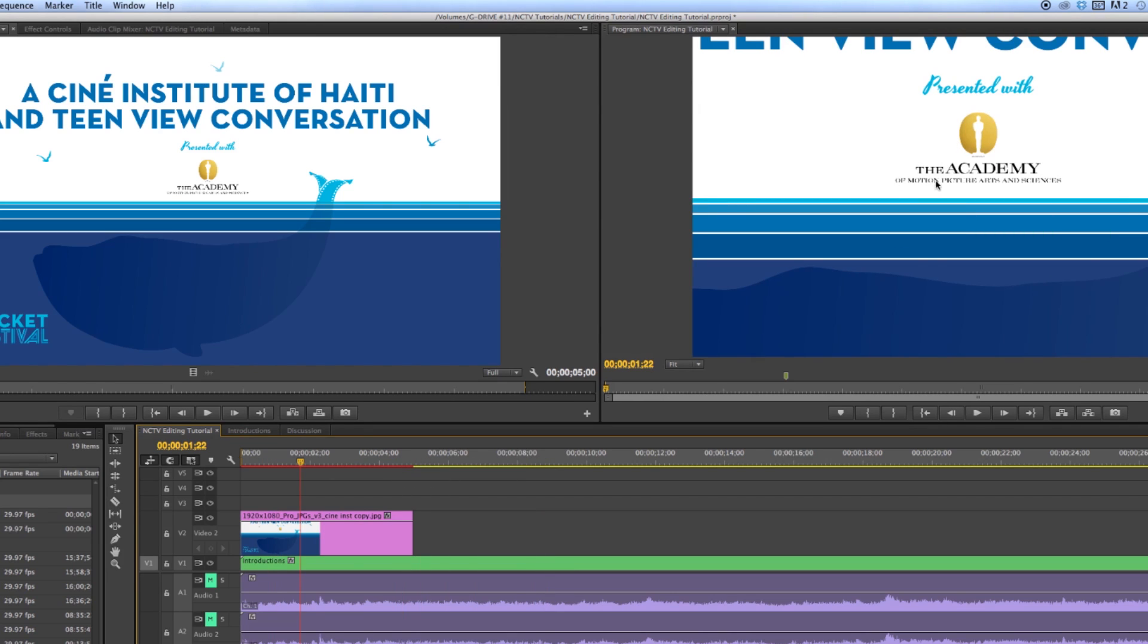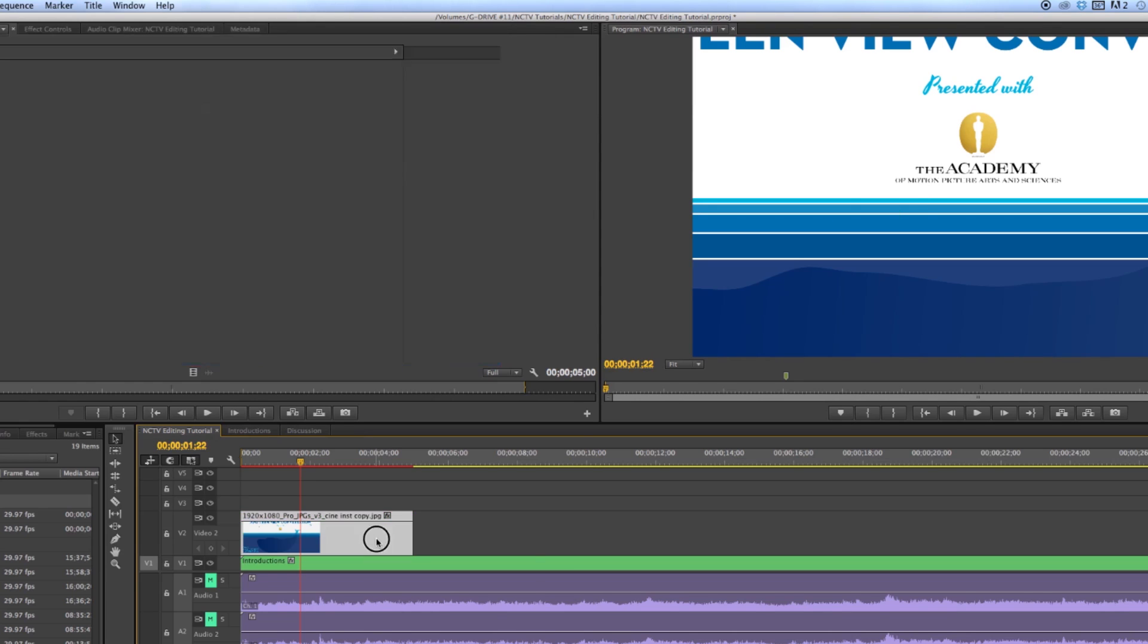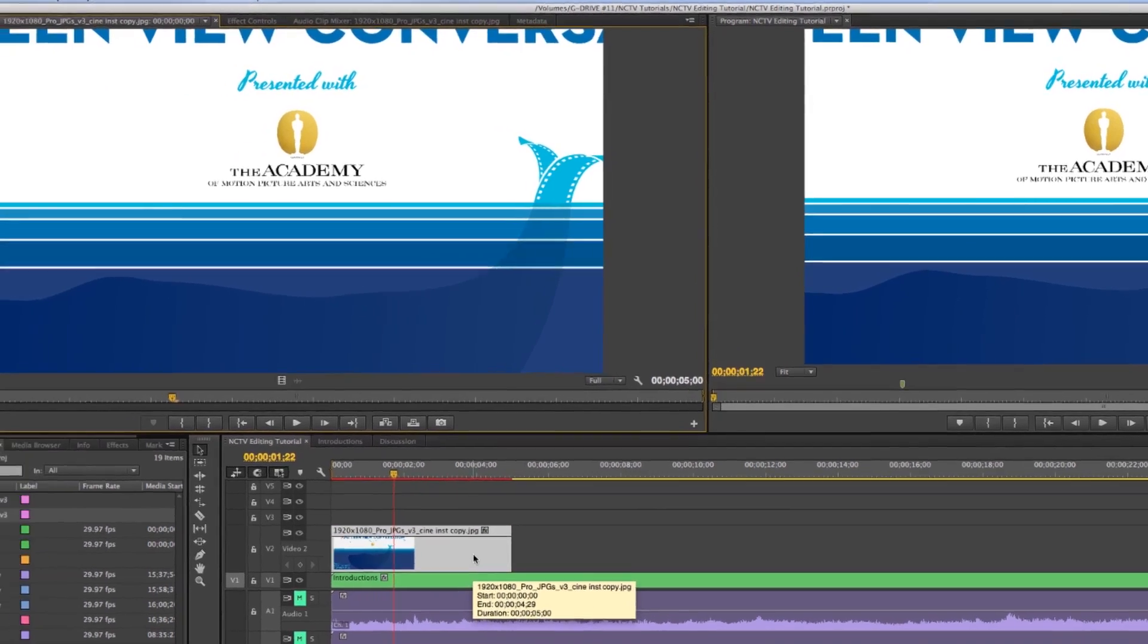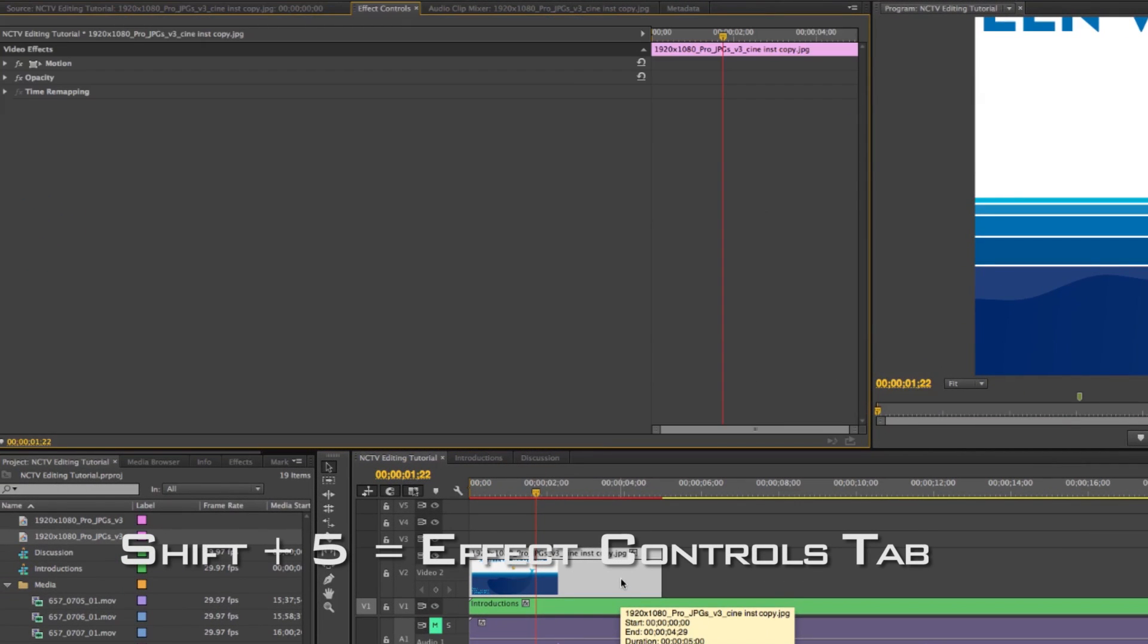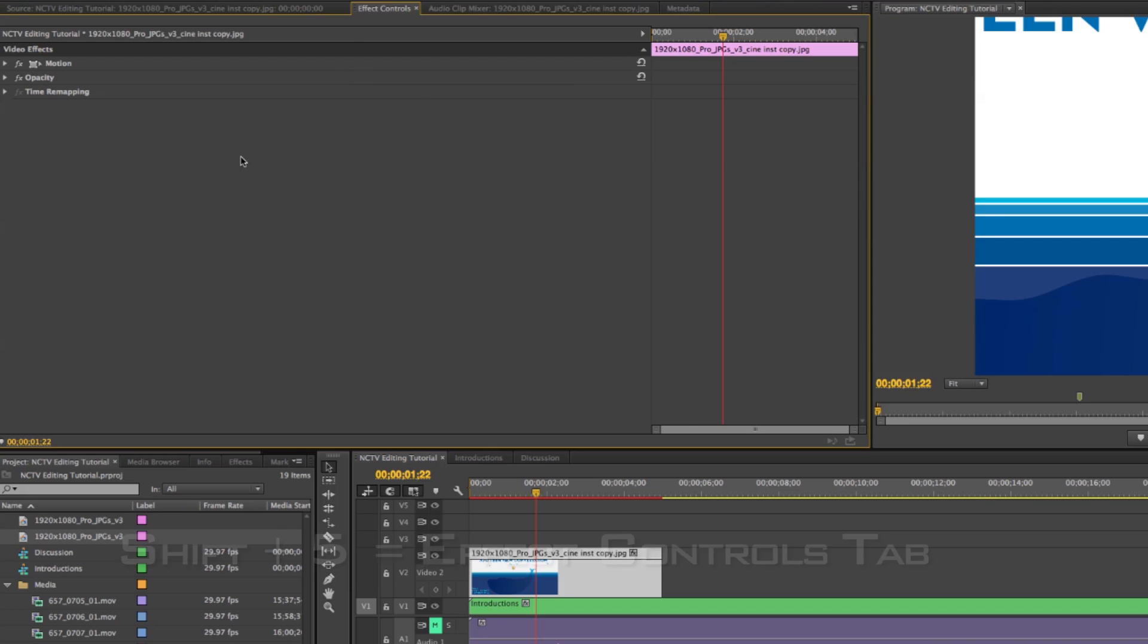It's far too large resolution wise for my sequence. So if I just double click it in the timeline and then press shift 5, it takes me to the effect controls window. This is the window that you use if you want to make any basic scale adjustments or any basic motion. It's all done through this effect controls window.